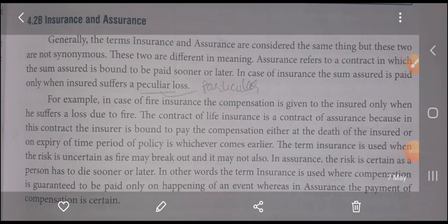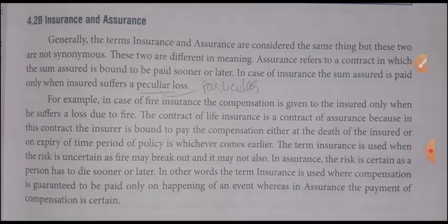Hello students. In the last class we completed the principles of insurance, in which we studied the seven types of principles of insurance. The first principle is utmost good faith, second is insurable interest, third is indemnity, fourth is contribution, fifth is subrogation, sixth is causa proxima, and the seventh is mitigation of loss. We have already studied these, so today we will move to the further topic.